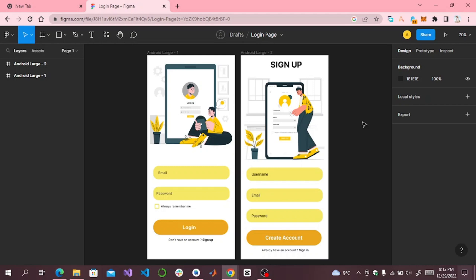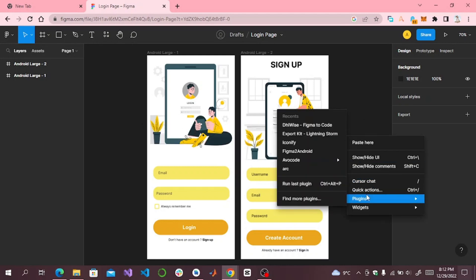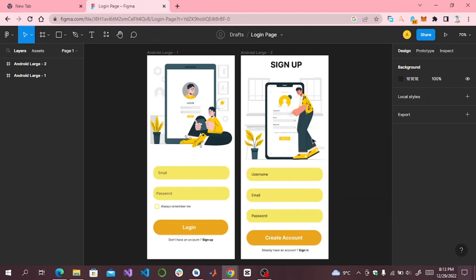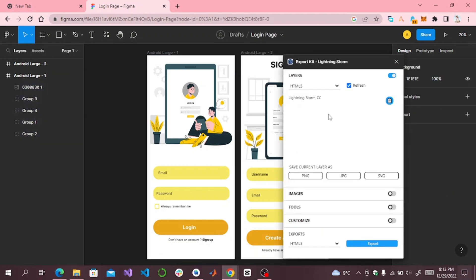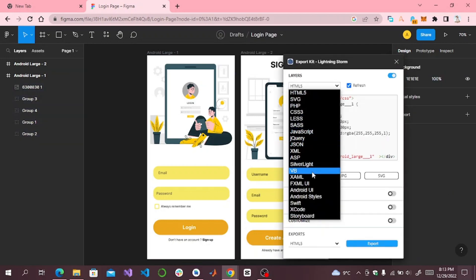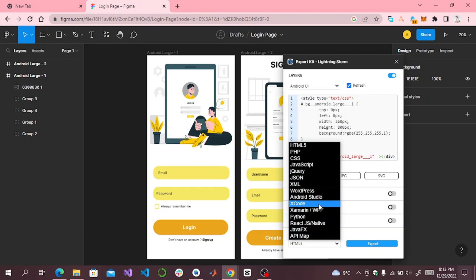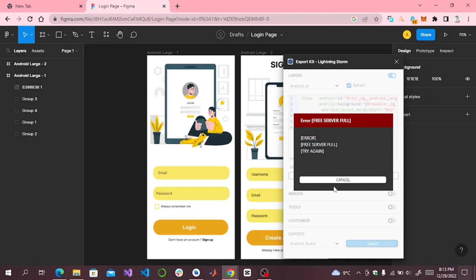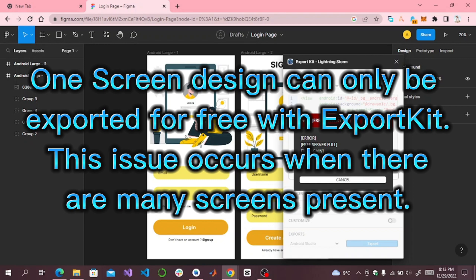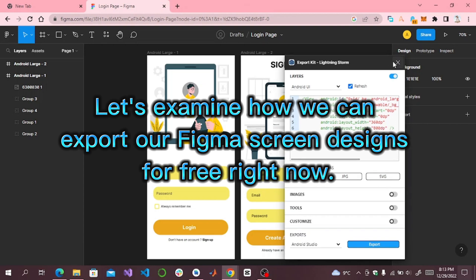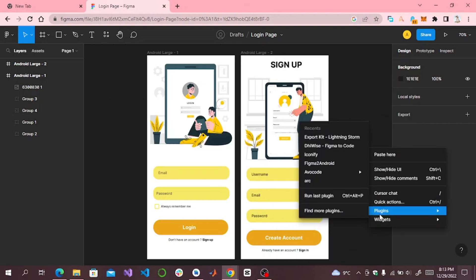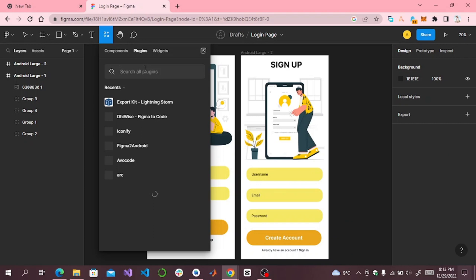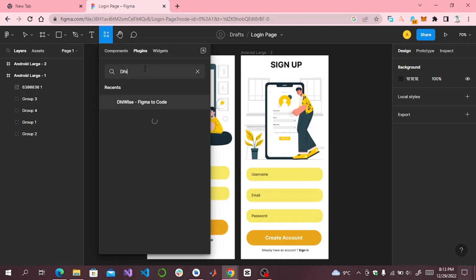Let's check it out. First I will show you what happens if we use ExportKit — it will not allow me to export this design. Select Android user interface, then select Android Studio and click on Export. Now click on 'Find more plugins', and from more plugins click on 'Select Device'.